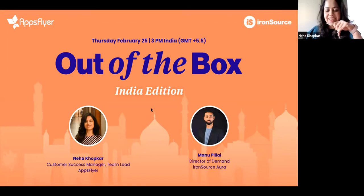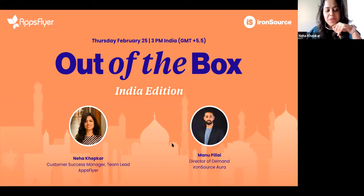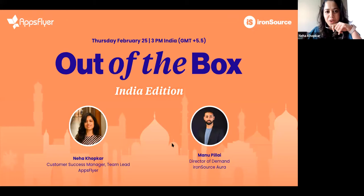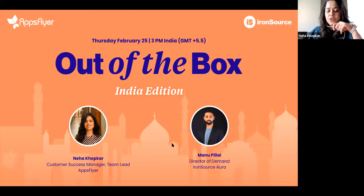Good afternoon, everybody. Thank you so much for joining in today. We have a very exciting and insightful out-of-the-box India edition webinar happening here. I am Neha. I lead customer success teams at AppsFlyer, and I'll be your host and moderator for today. I'm joined by Manu, who is the Director of Demand at IronSource Aura. We also have Mani from Trell, Madurima from ShareChat, and Abhai joining us from Mitro.